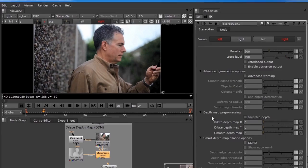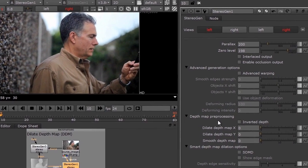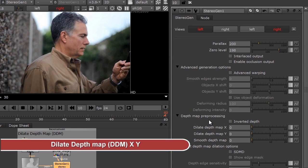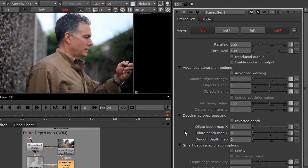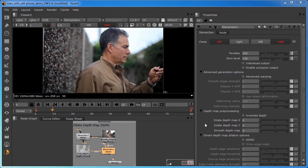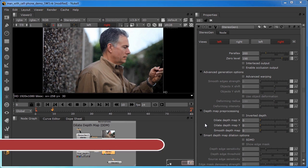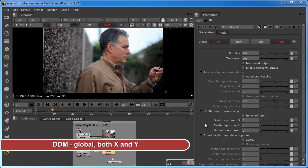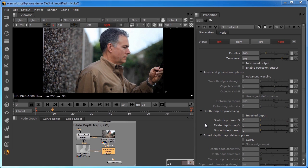Depth Map Pre-Processing offers another depth map dilation tool that can be used alone or in conjunction with the Smart Depth Map Dilation we just saw. It's called Dilate Depth Map, or DDM, and allows you to set depth map dilation in X (horizontally) separately from Y (vertically). Here are the key differences: Smart Depth Map Dilation is local, analyzing the source video and depth map edges to dilate only where needed, and it only dilates horizontally. Dilate Depth Map, or DDM, is global — it affects the entire depth map without comparing it to the source video, and can be set separately for both X and Y. Since SDMD only dilates horizontally, if vertical dilation is needed, DDM-Y is the solution.